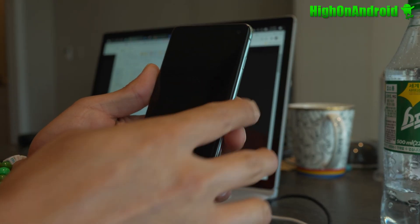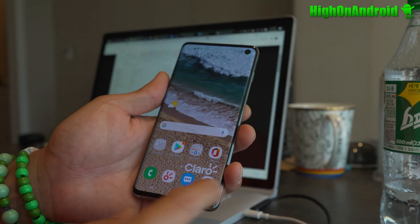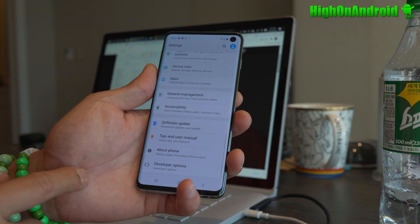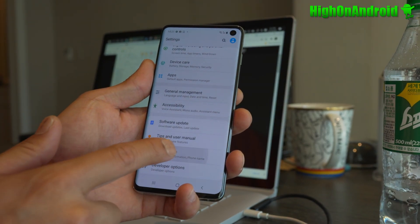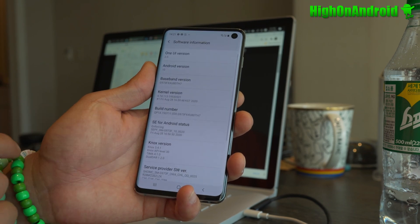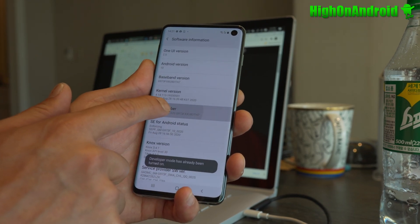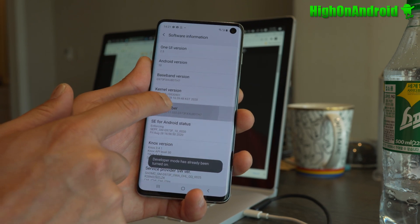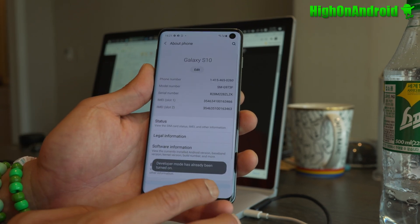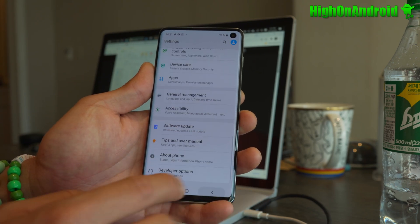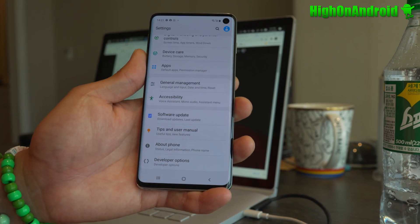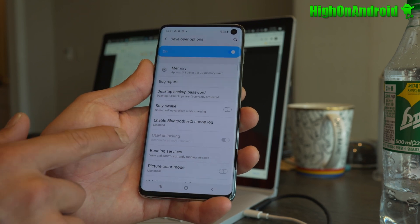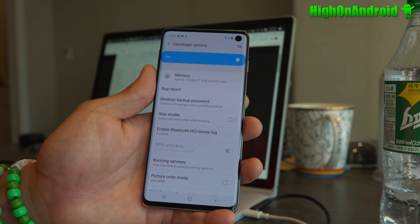So the first thing you have to do is unlock the bootloader. In order to do that, you have to go into Settings, go to About Phone and go to Software Information. Go ahead and hit your build number a bunch of times until it says Developer Mode has been turned on. Hit the back button twice, and you should see Developer Options. Now go into Developer Options and make sure OEM Unlocking is checked on.